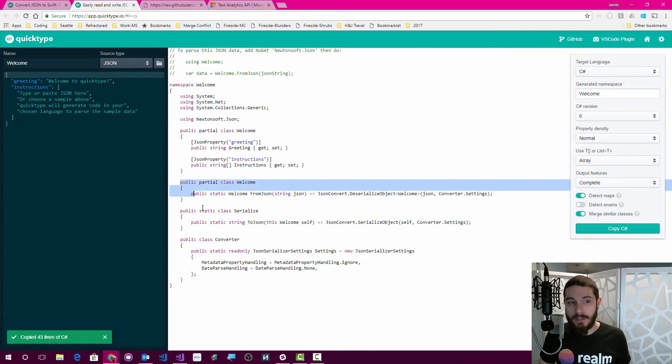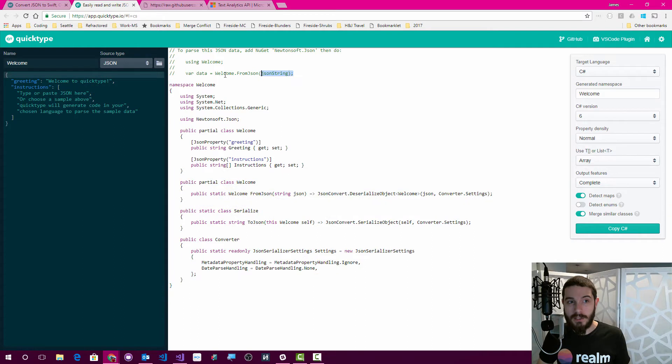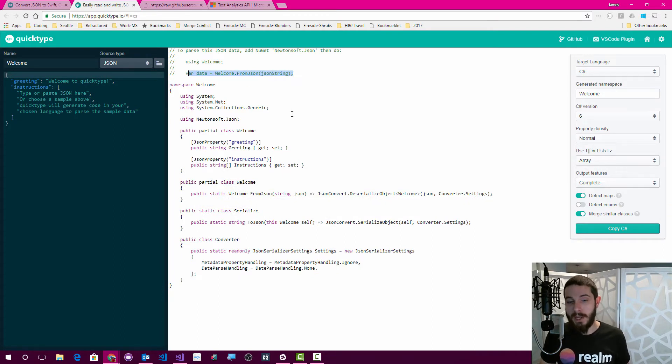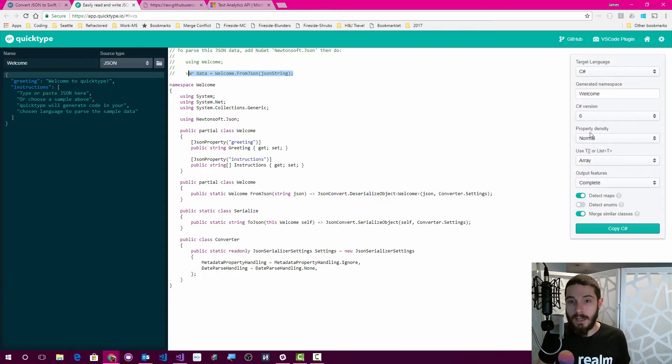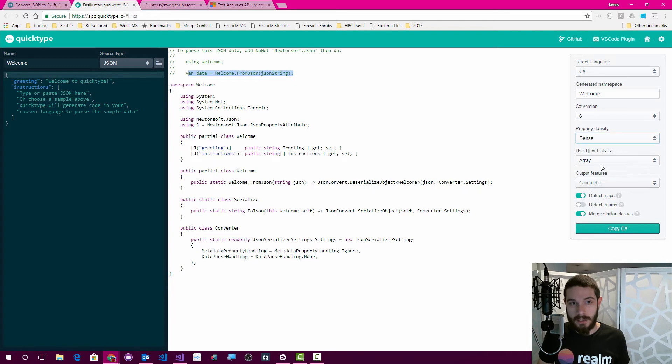I really like that it creates these partial classes and converter types for you, so you can just essentially say welcome.fromjson. It'll convert back everything that you need, so it adds those nice extensions. What's cool is that you can adjust the property density, so we can change a few things.